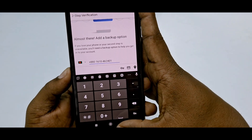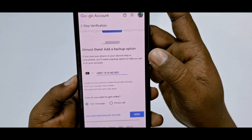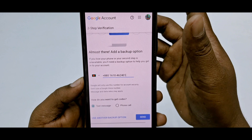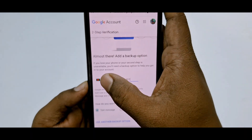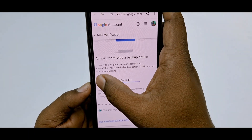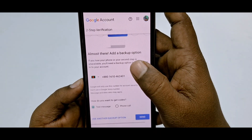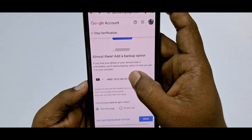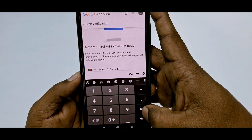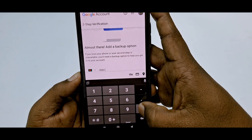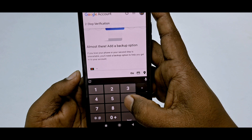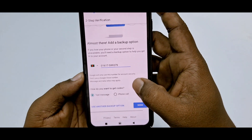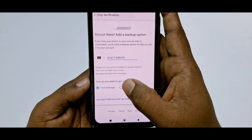There is the phone number option. I'm from Bangladesh, so my country is already selected. You can select your country from there, and after that just enter your phone number in the field.